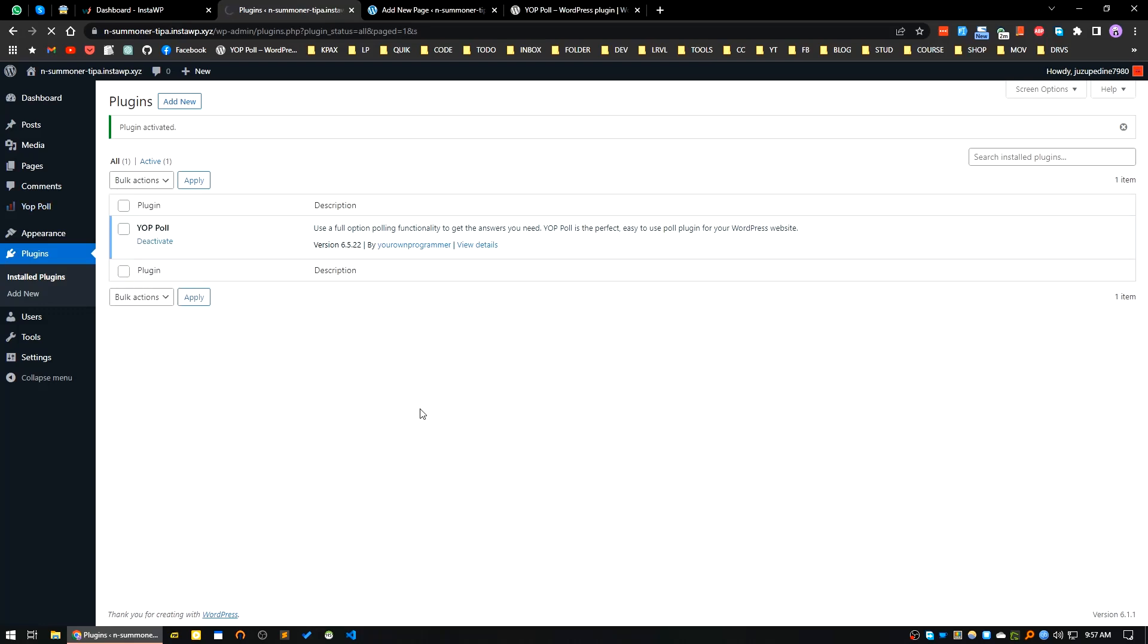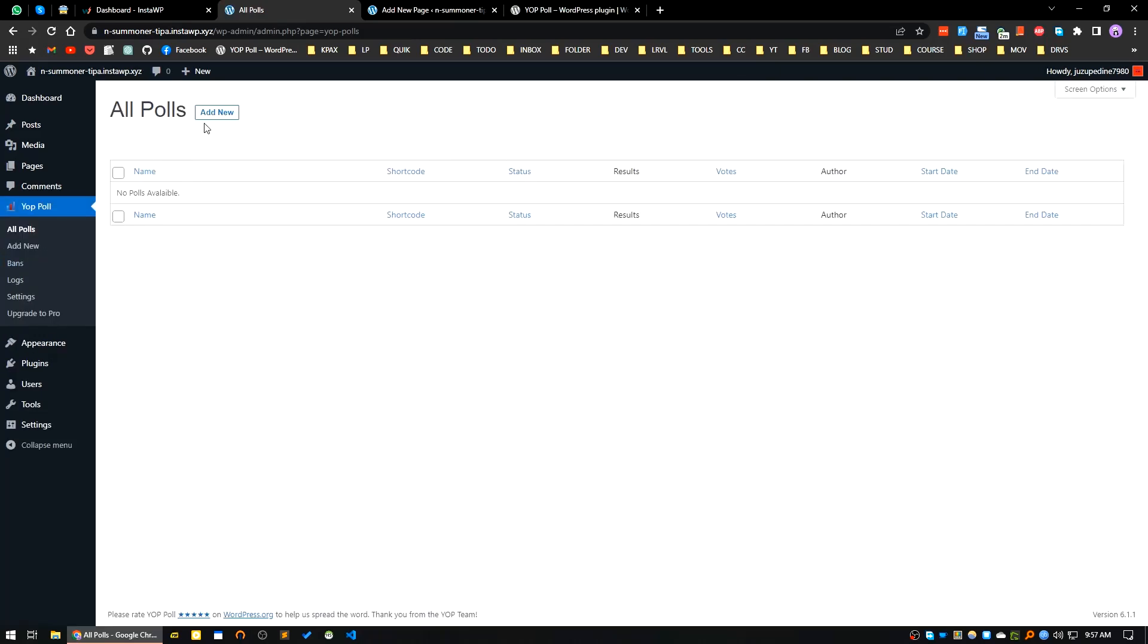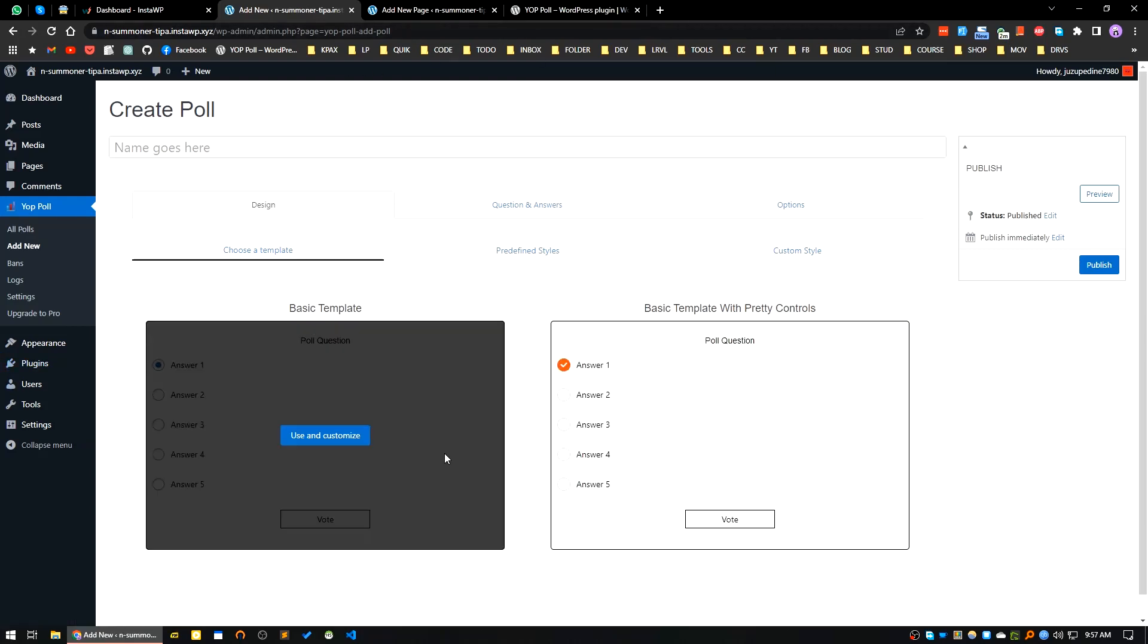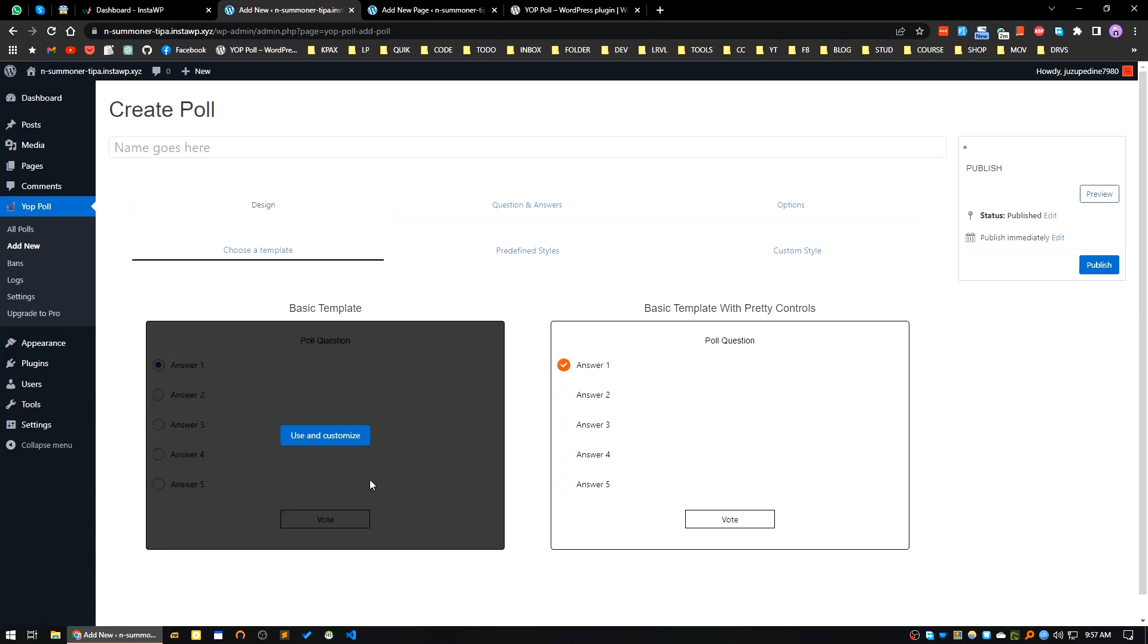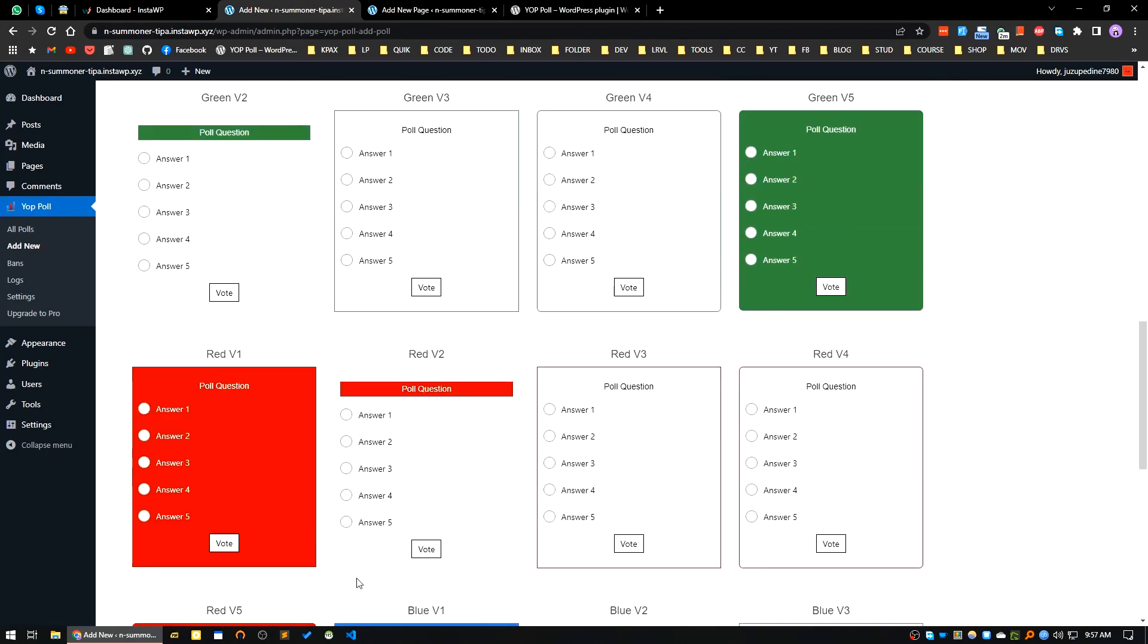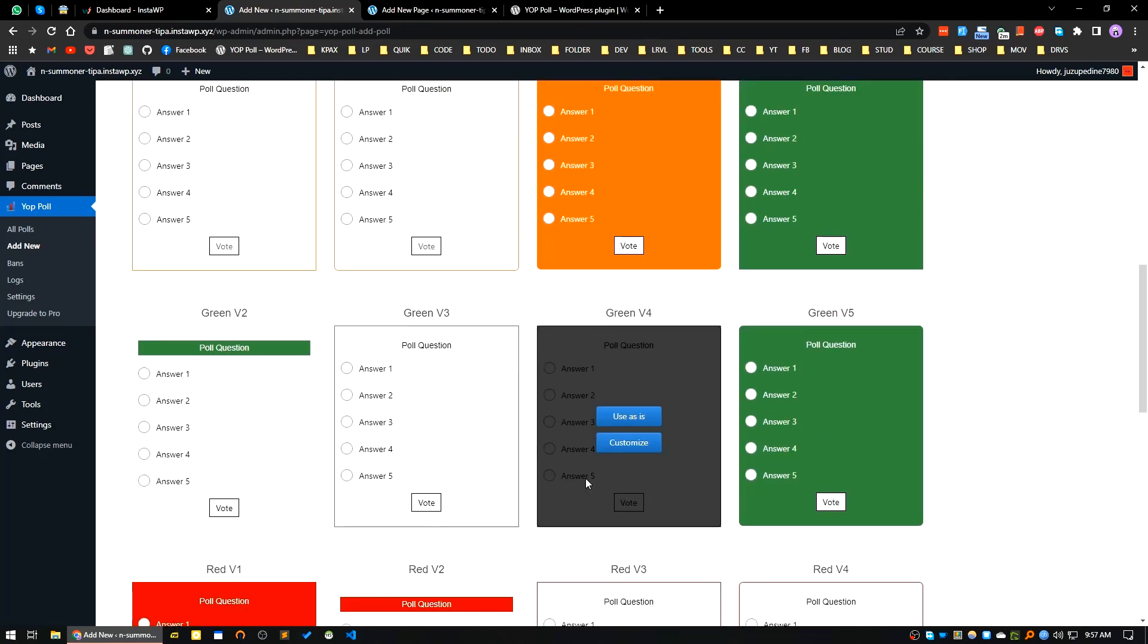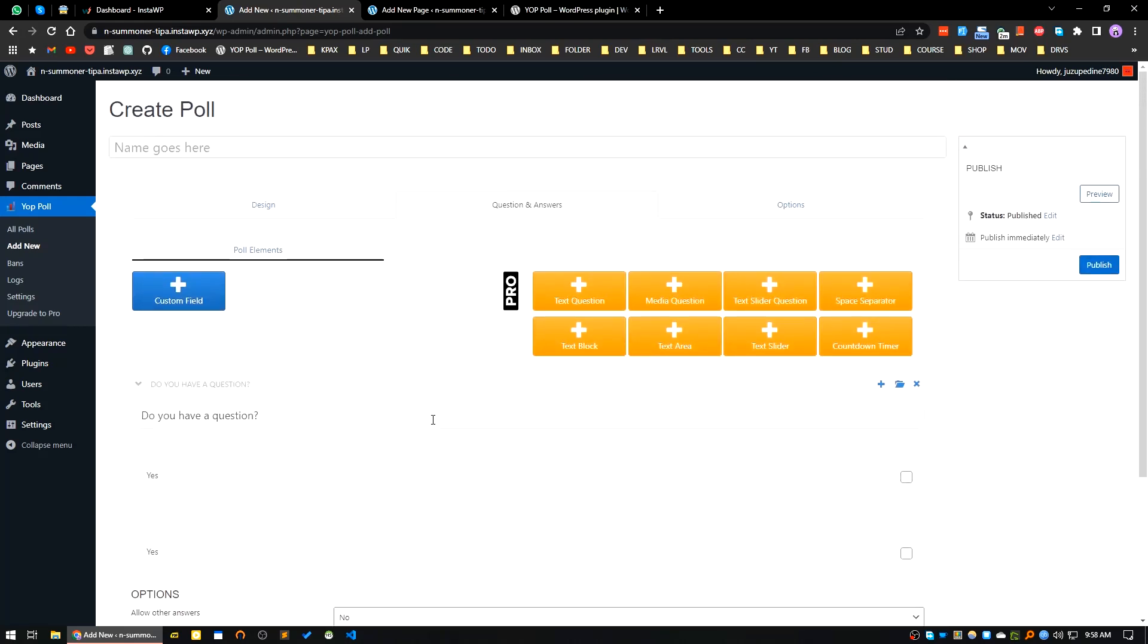I think my net is creating problem, let's reload the page. Okay, here it is. I will go to the Yop Poll, let's go to the all polls, click on add new. So this plugin has pro and free version, I will use the free version here. Let's click on this basic template, click on use and customize. Select your design from here, let's select a simple basic one. I will go for this one.